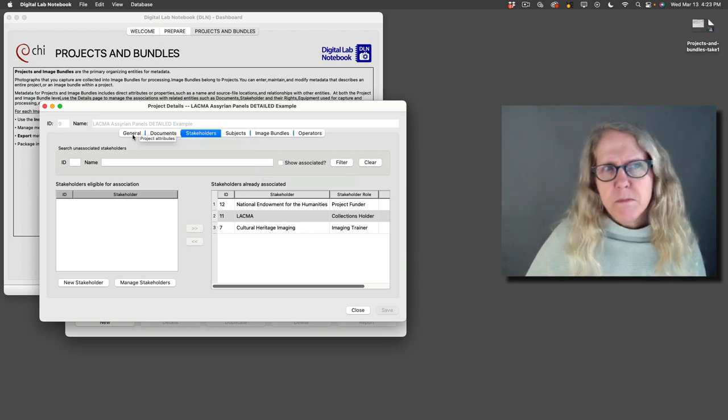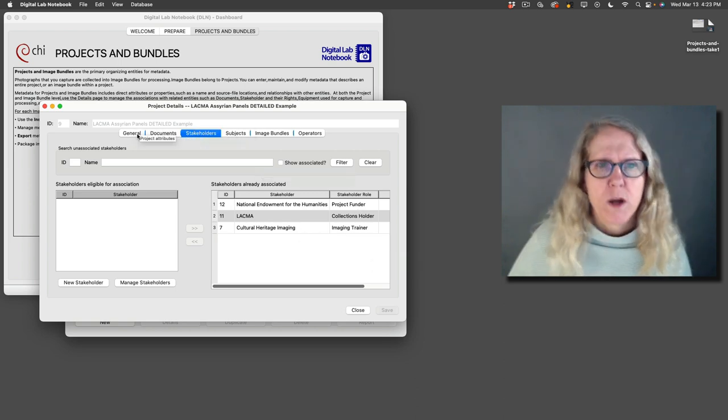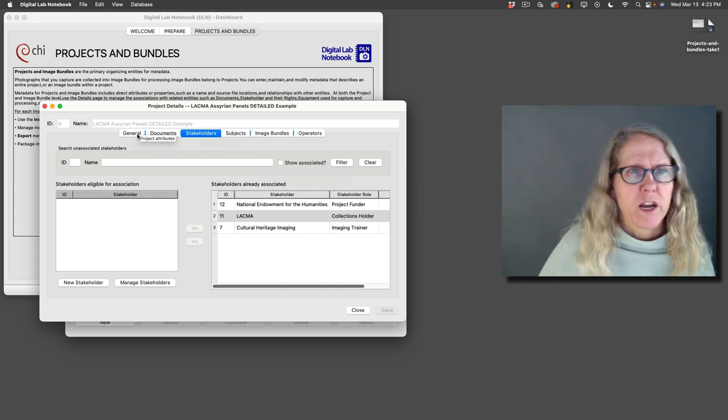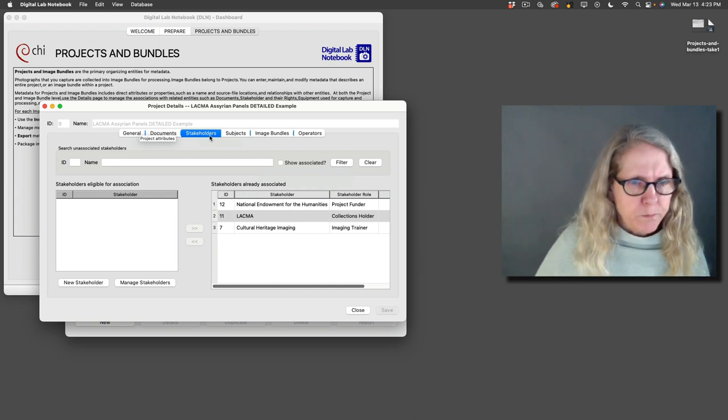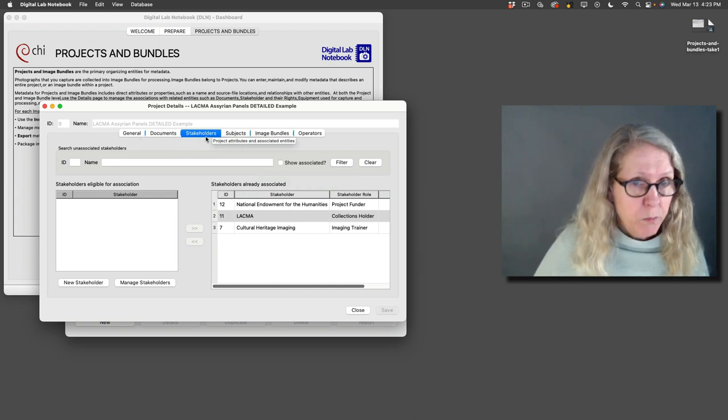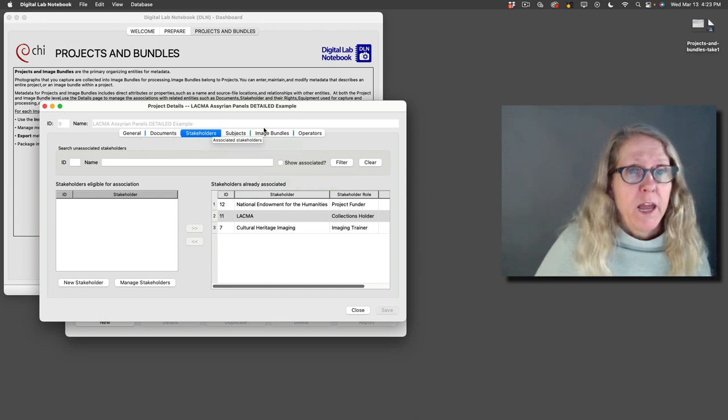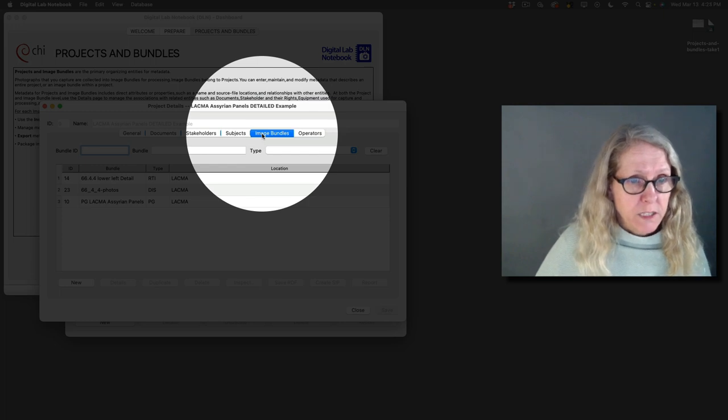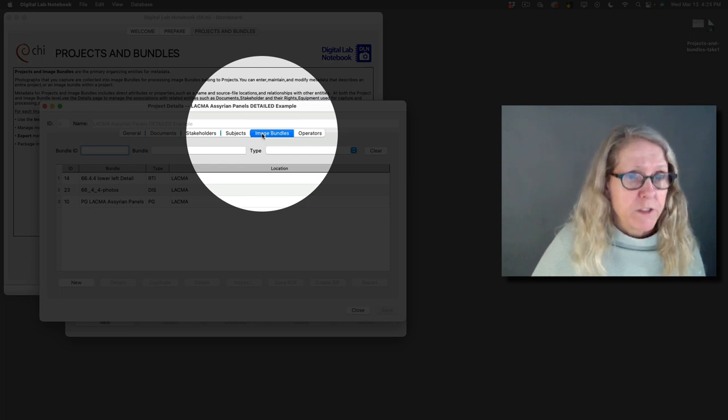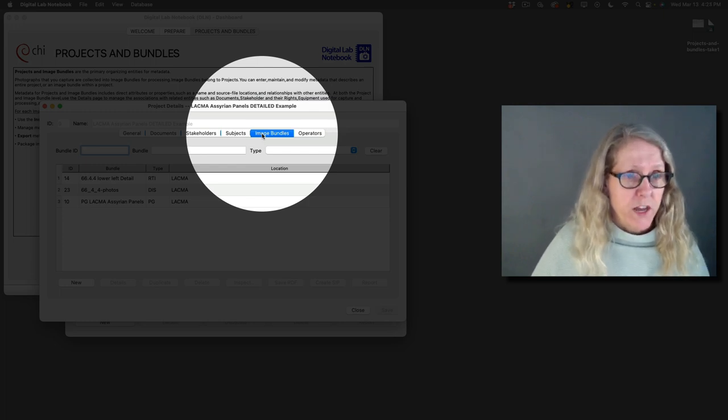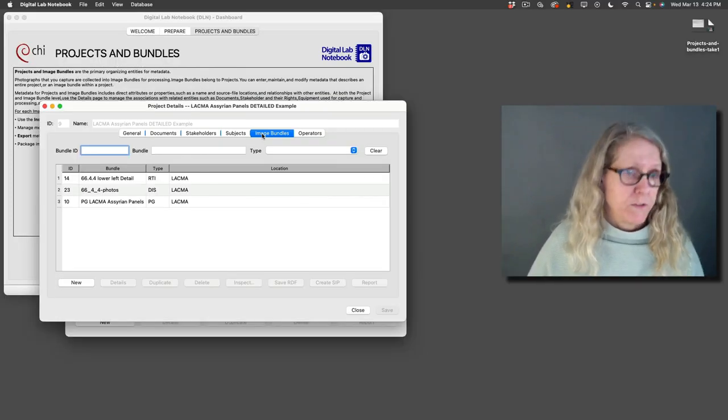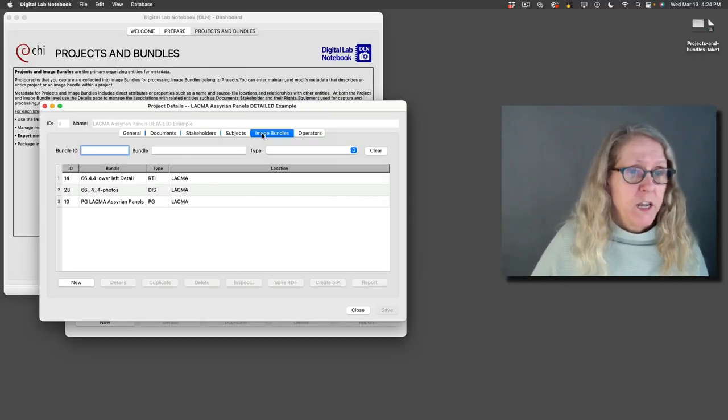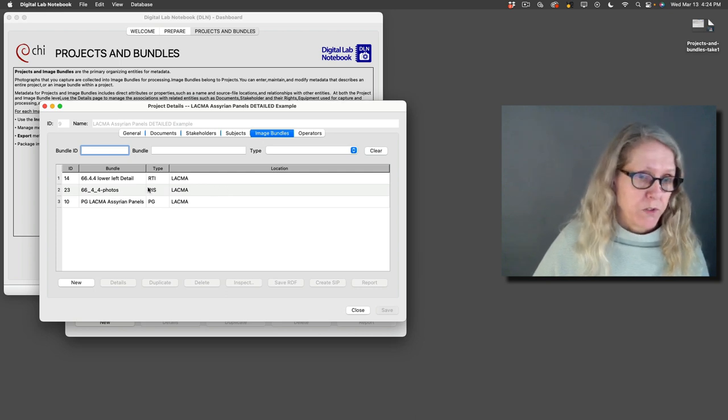Those are really the main things that you want to do to set up your project. And then the image bundles here is going to be a list of the image bundles that are part of this project. And right now there are three image bundles that are part of this project.